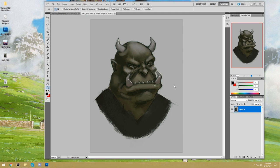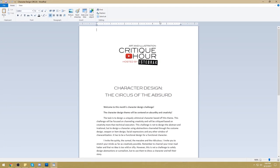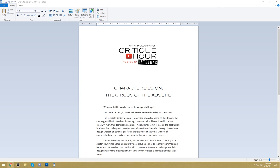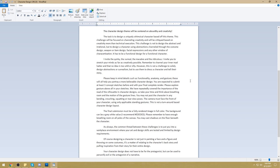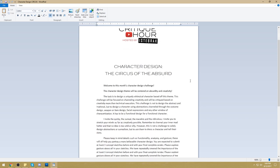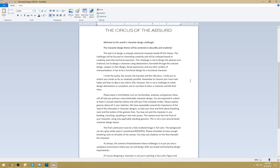Alright, I have the announcement for the next challenge. It's going to be a Halloween challenge, due on the 31st. It's based on the Circus of the Absurd — it's not an actual circus, so please don't draw circus performers unless you want to. The challenge is about being as creative as possible. Feel free to get started after today's class.